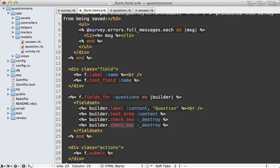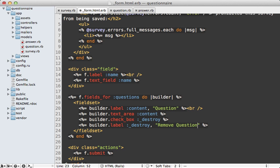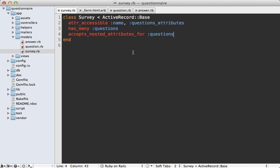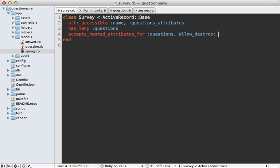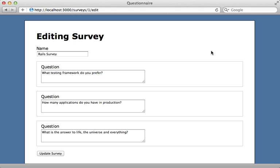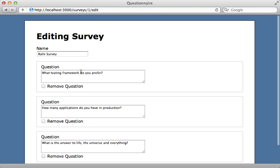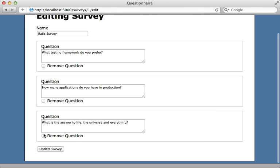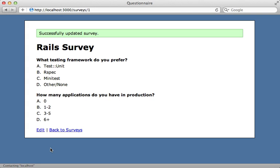So I'll also add a label for this and say, call it remove question, and I also want to add a break tag underneath the text area. Now destroying records using nested attributes is disabled by default, but we can enable it by passing in the allow_destroy option and set that to true. And then reloading this page shows us our remove question checkbox, and checking it and clicking update survey destroys that question. That works.